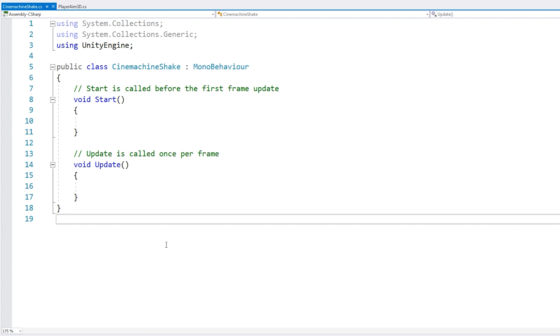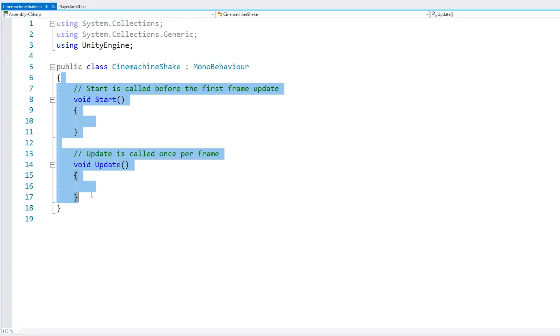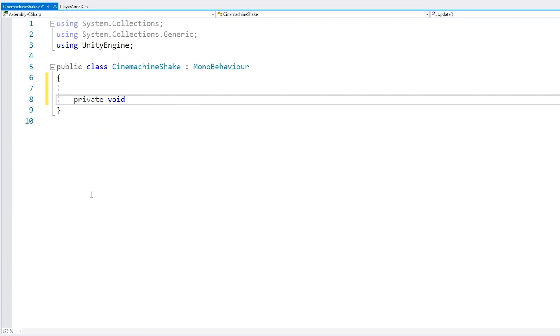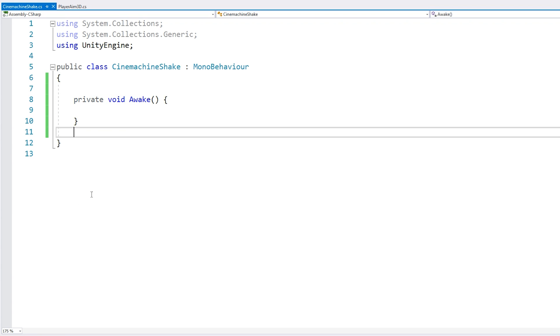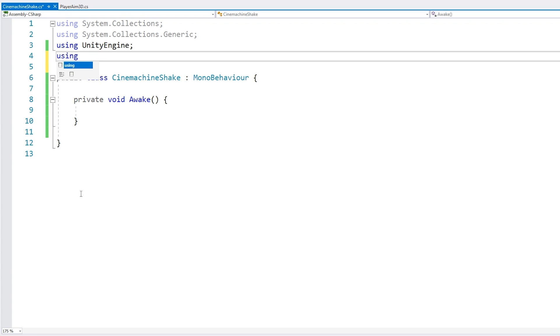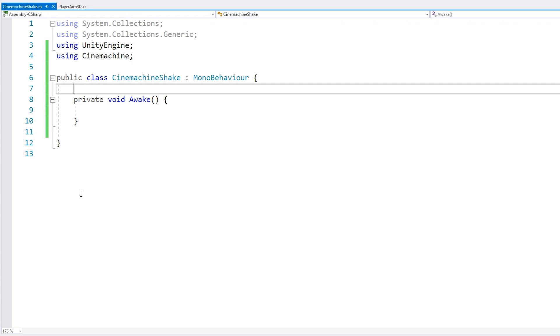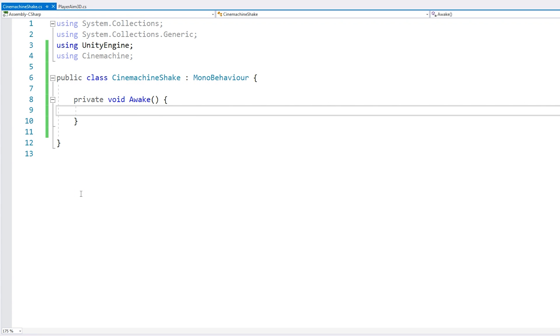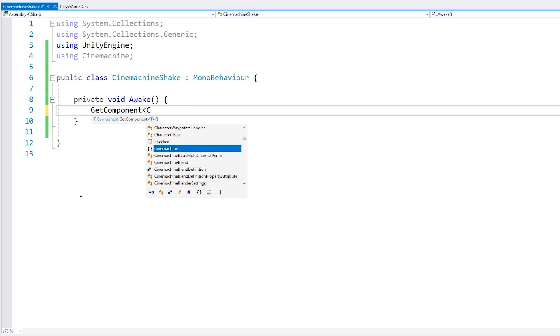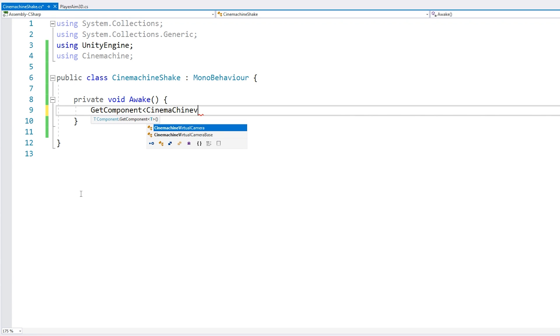Okay, now in here, first we need to grab our virtual camera. So let's get it on our awake. Up here, we need to add using Cinemachine. Then we can do a get component of our Cinemachine virtual camera.